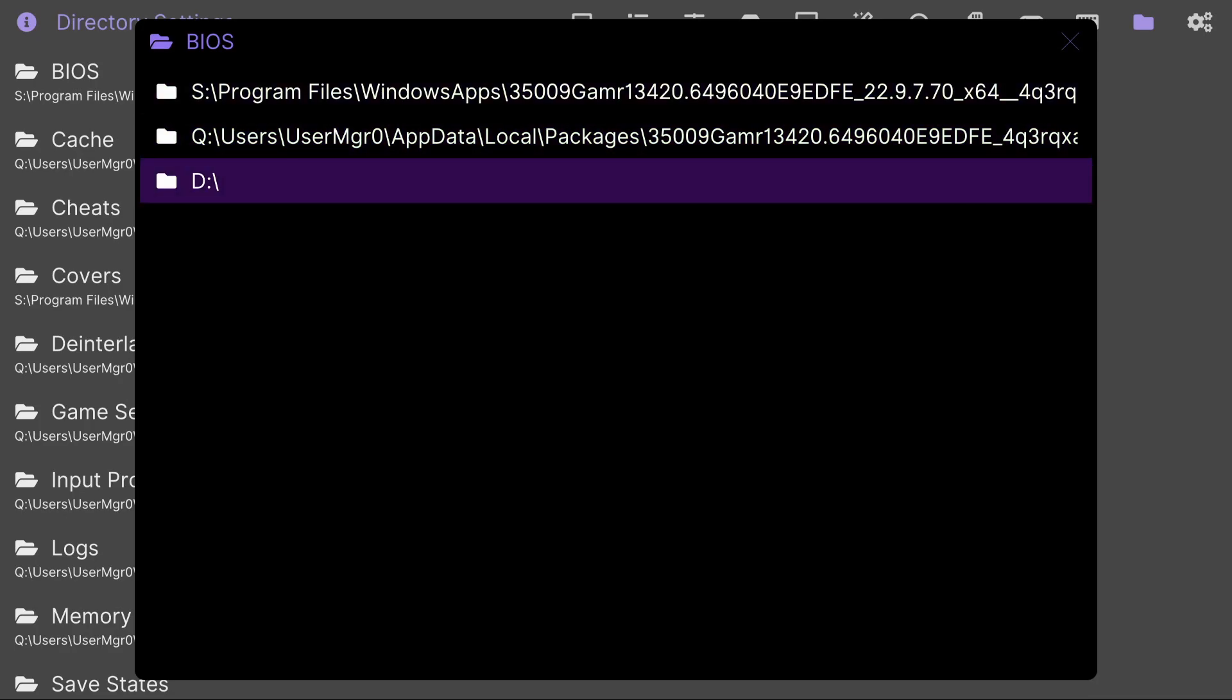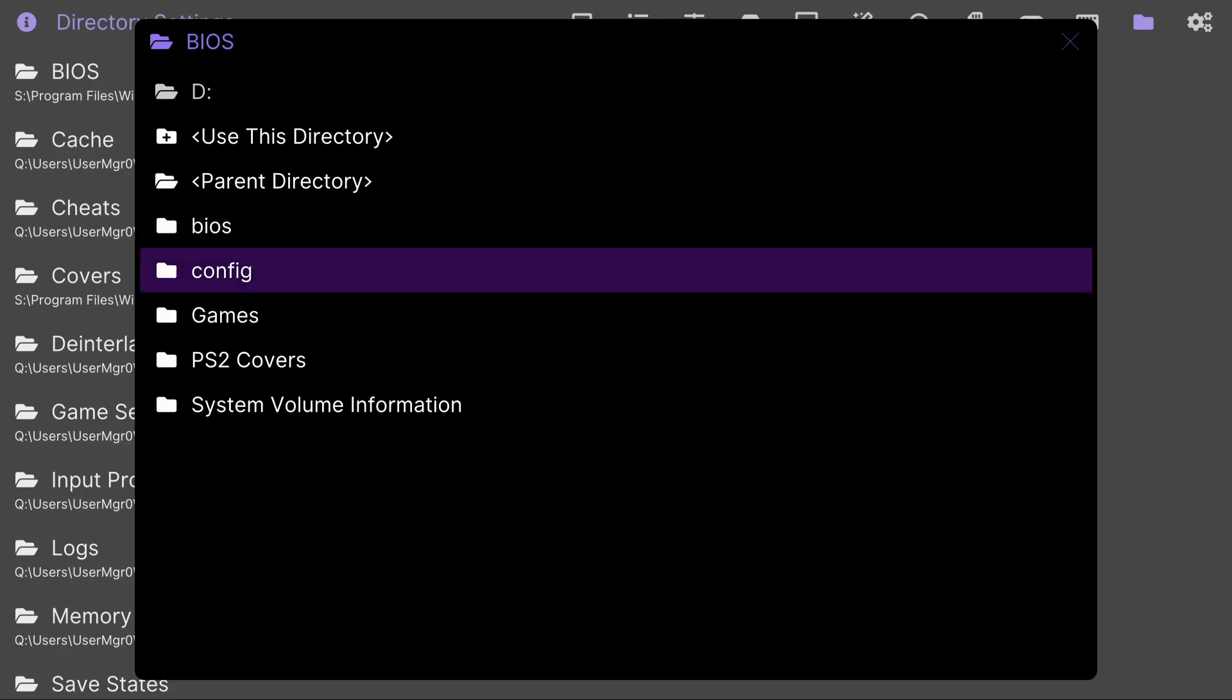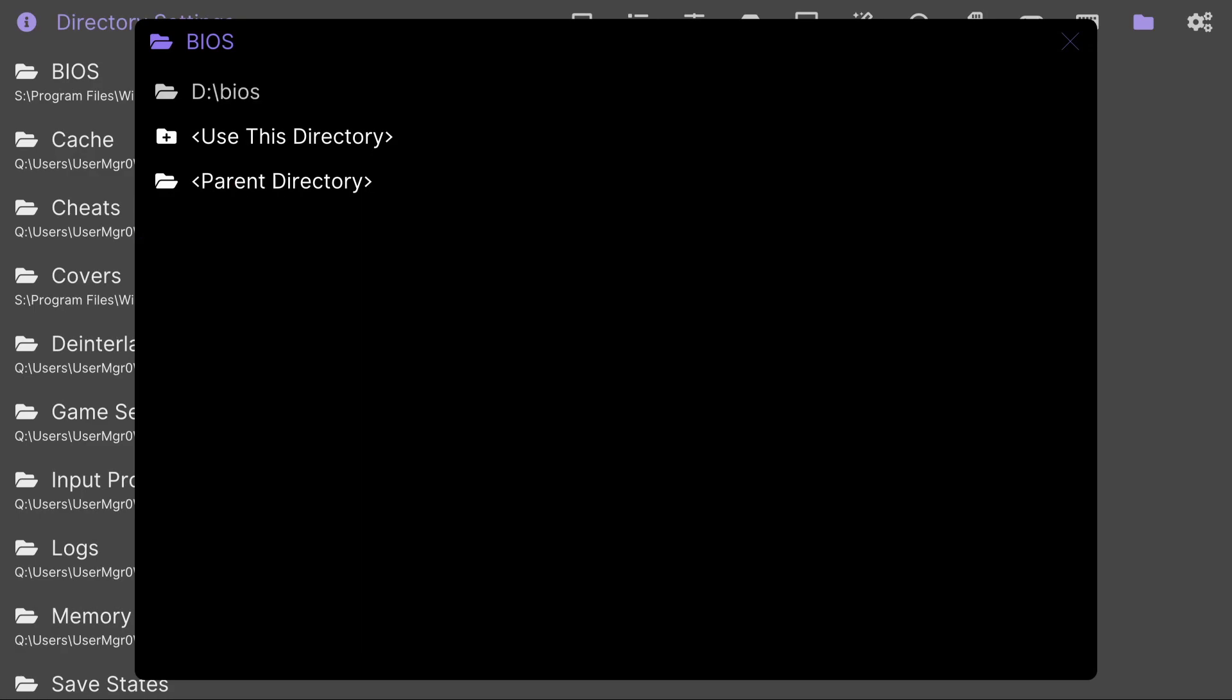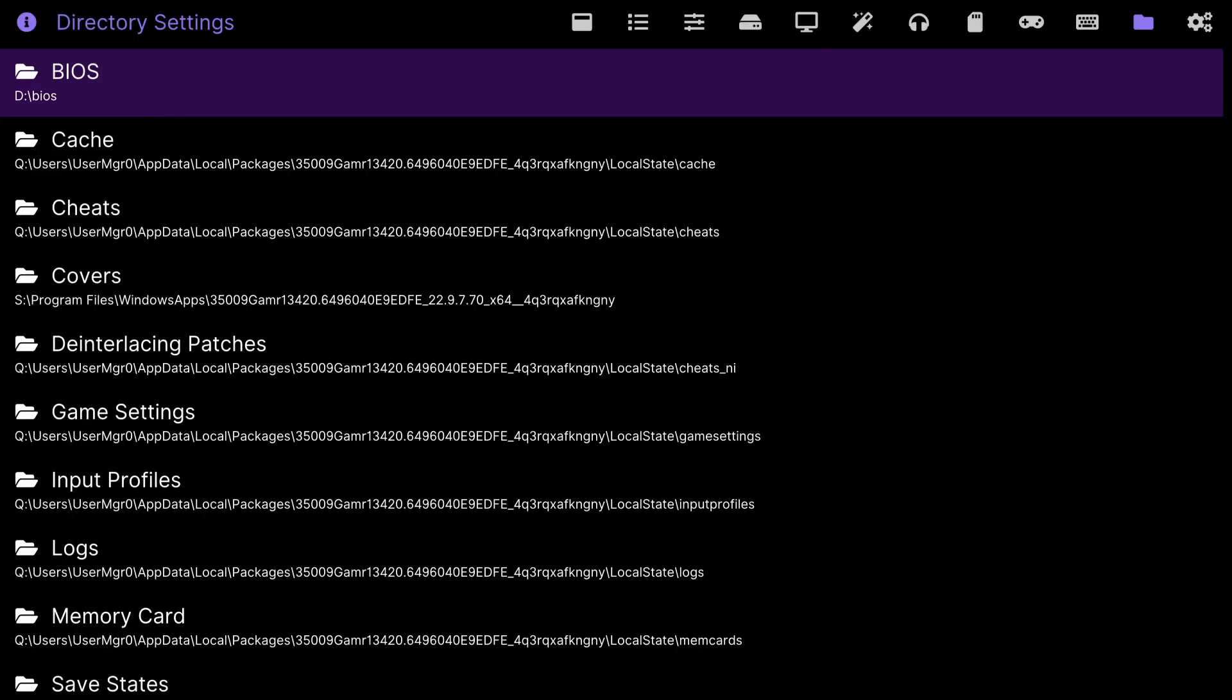where your storage device is. So click A, go down to BIOS and then go down to use this directory. Just like that we got the BIOS out the way. Now that we did the BIOS we're gonna press